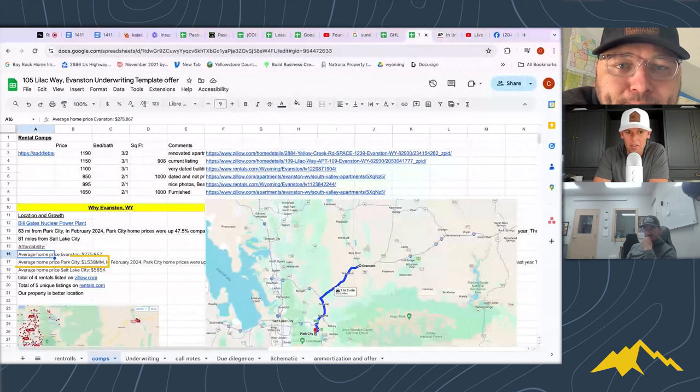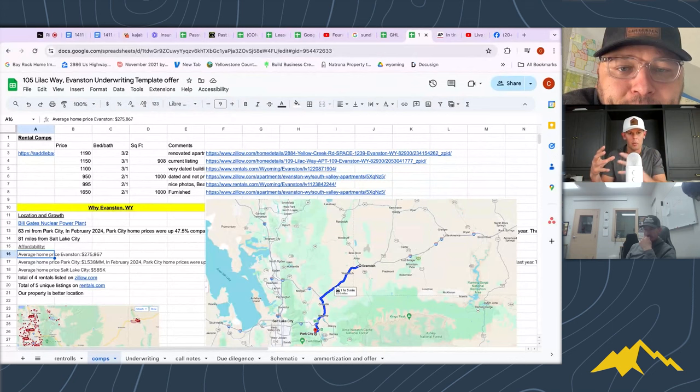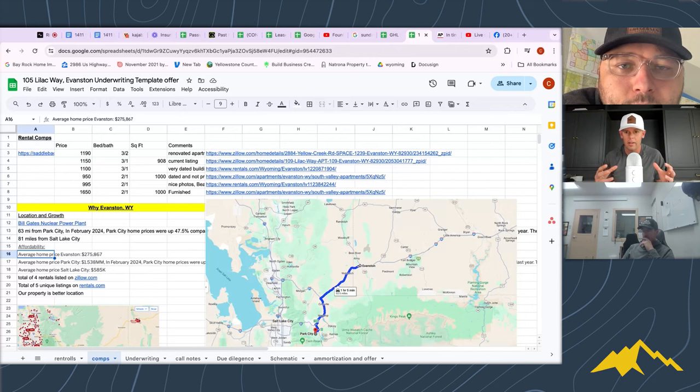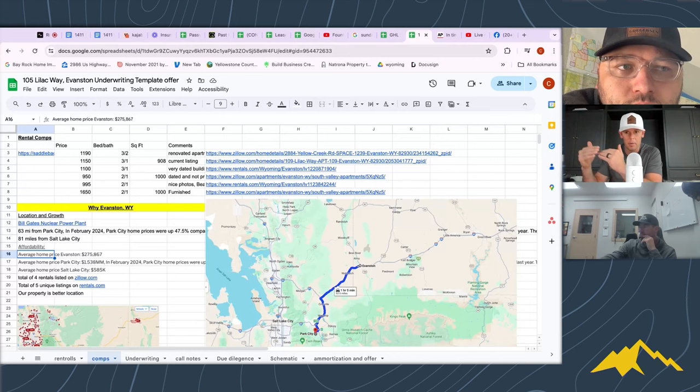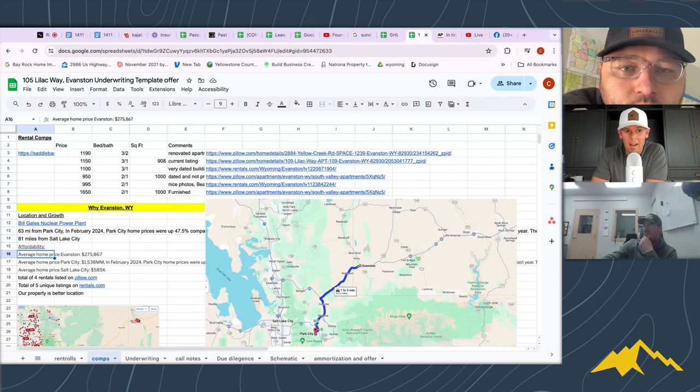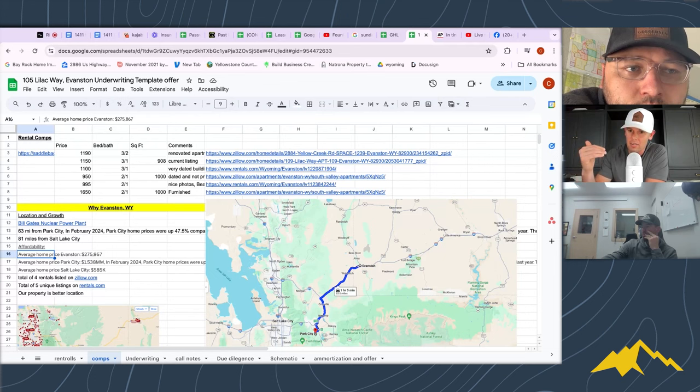For affordability context: the average home price in Evanston is $275,000. In Park City it's $1.5 million. Salt Lake City is $585,000 — comparable to Denver at around $595,000. Think of Denver pricing, then having a town that's within an hour of that. There's a huge disparity, and you can still find rentals here around $1,000 a month. It's a very affordable market and all my numbers are underwritten to the current lower scenario.